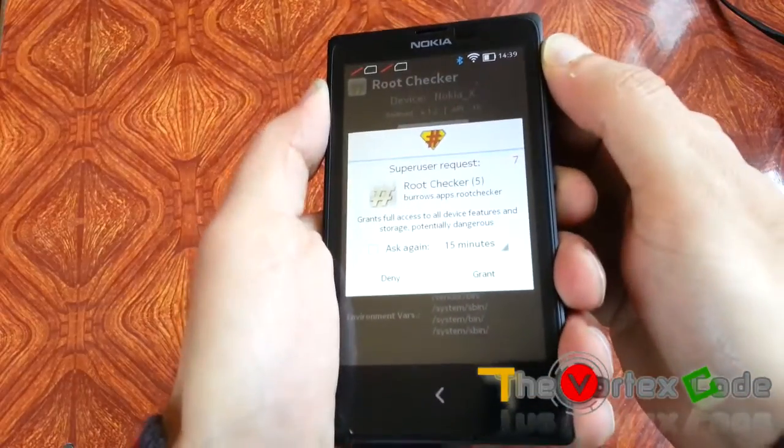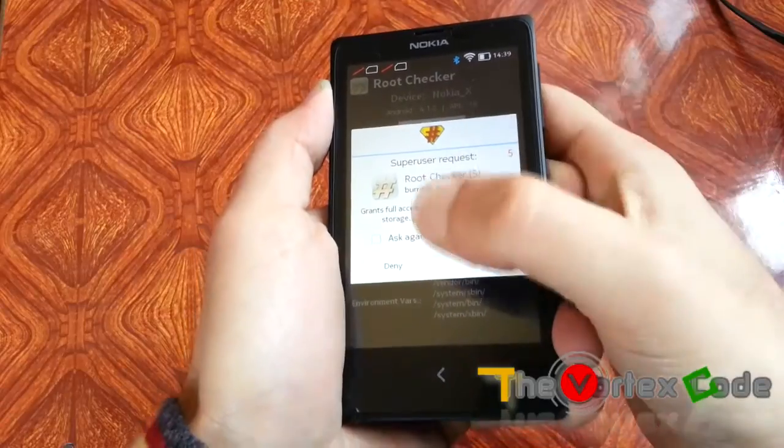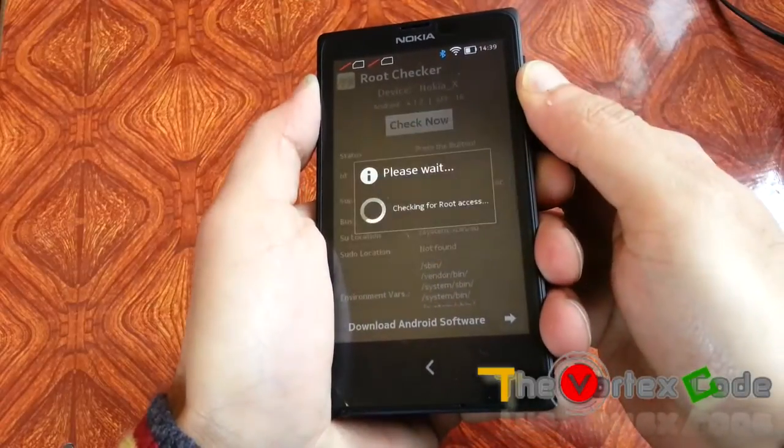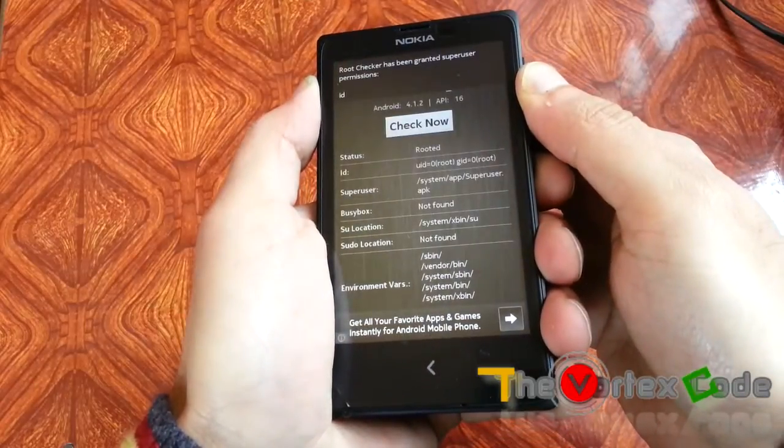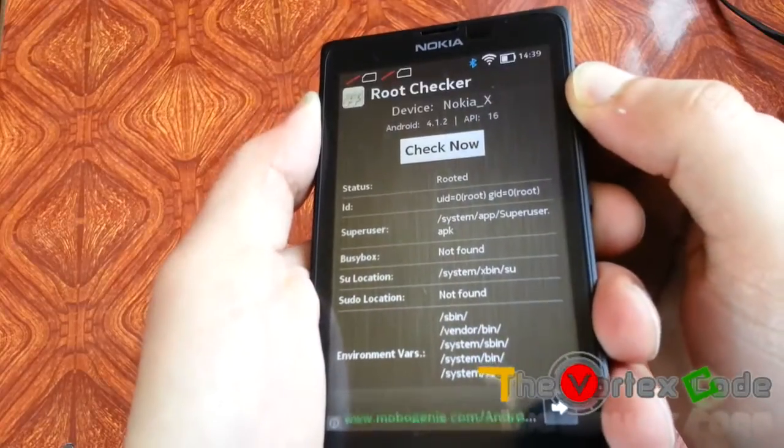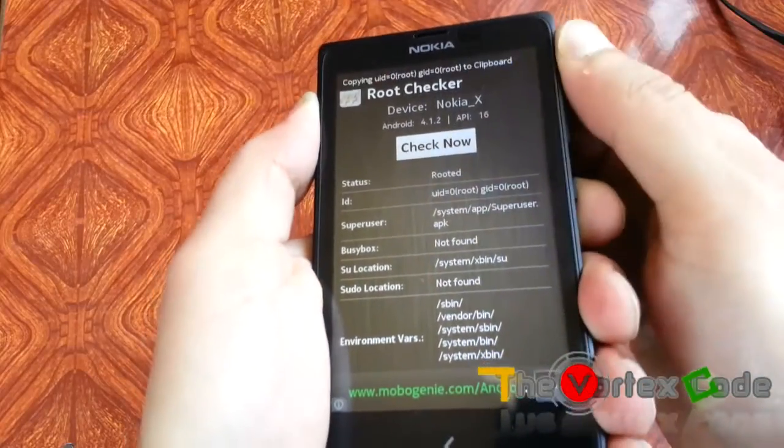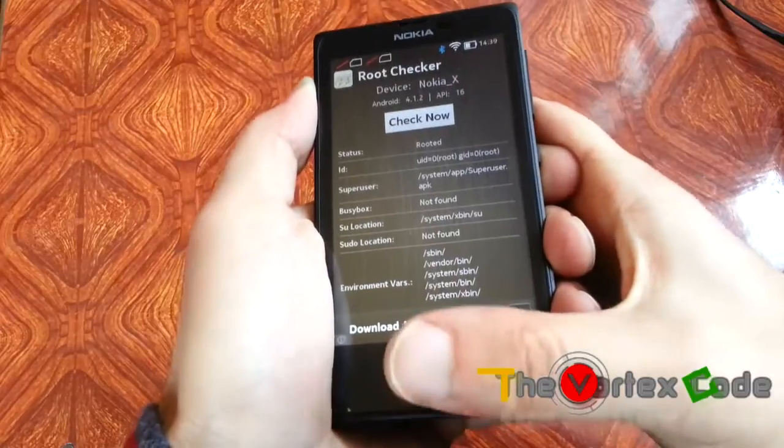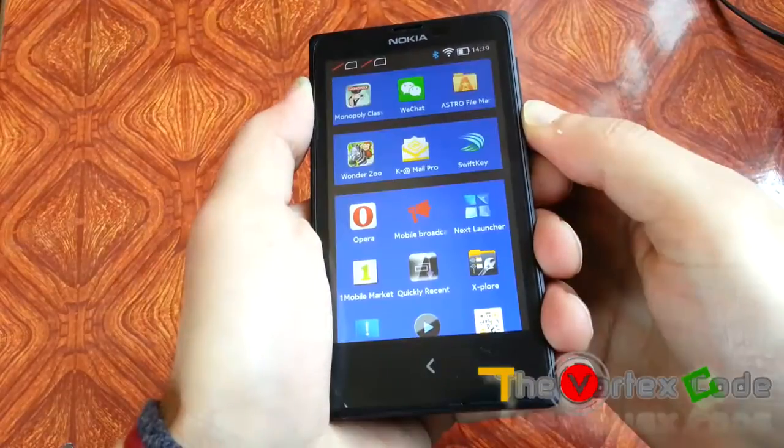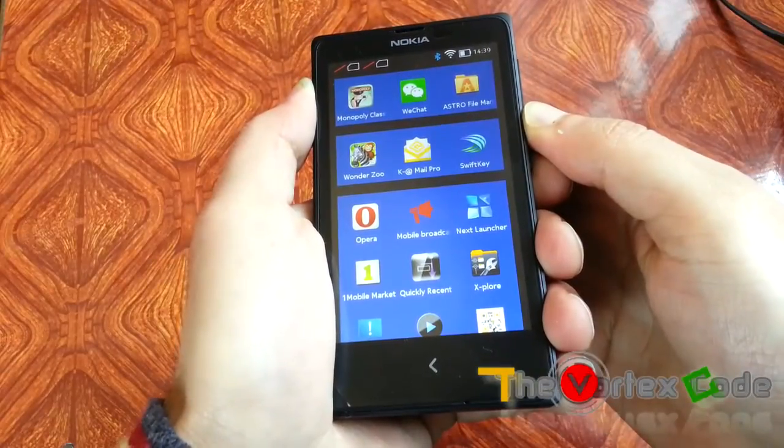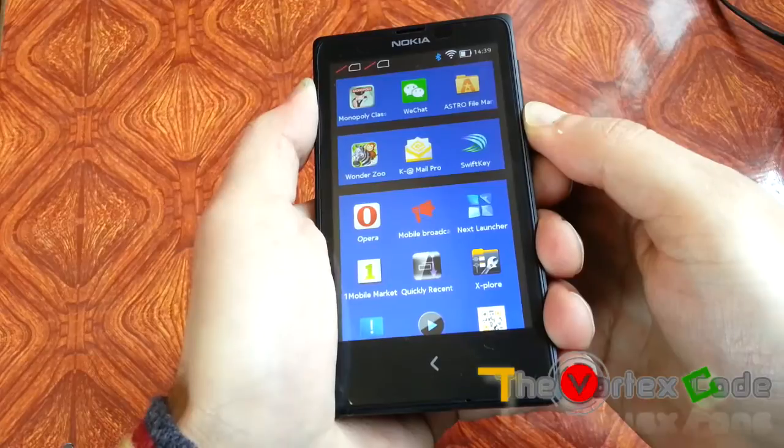As you can see, it's asking for permission. We'll grant it, and as you can see, the device has been rooted successfully. So this is how you root your Nokia X running on version 10.0.3.